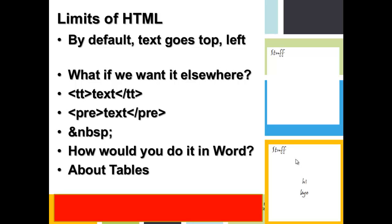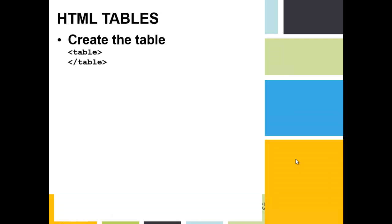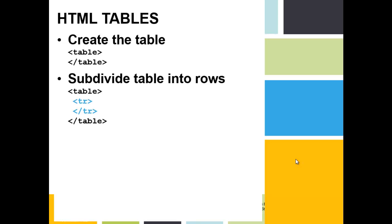I need to make a table. So let's learn about HTML tables. Create the table using the table tag, and then end the table. Subdivide the table into table rows with the tr tag. Make sure you turn it off.